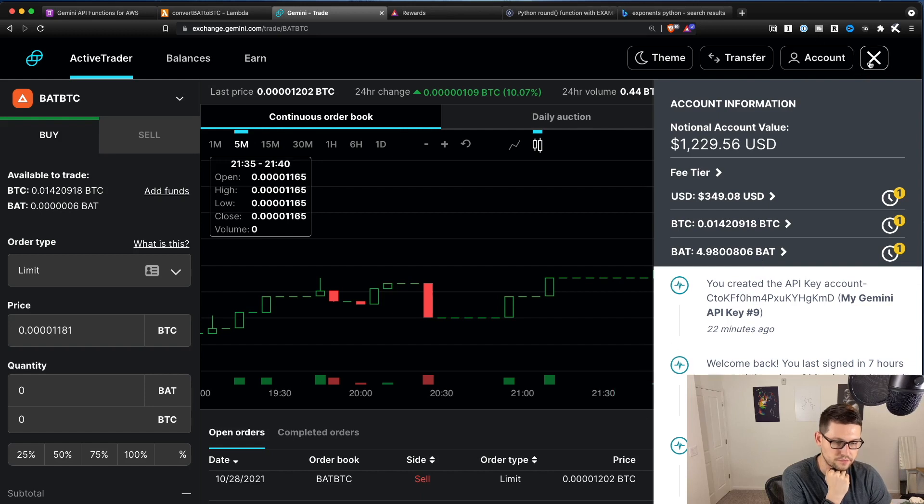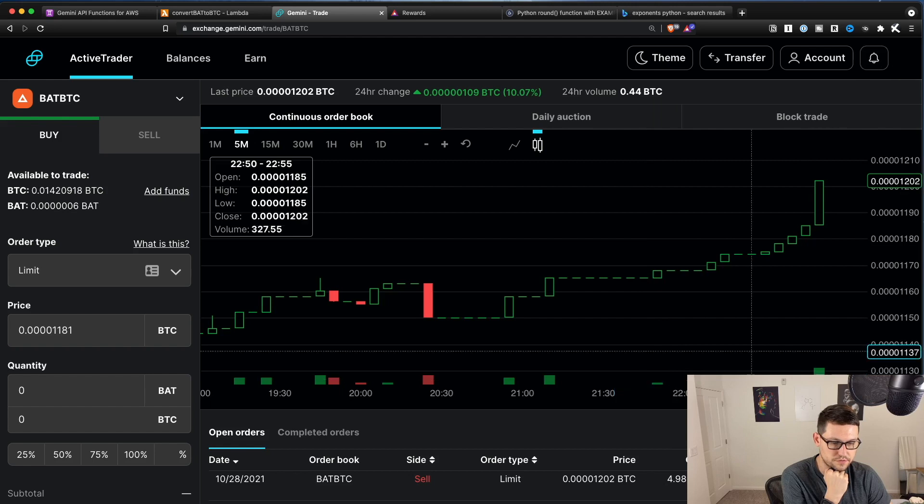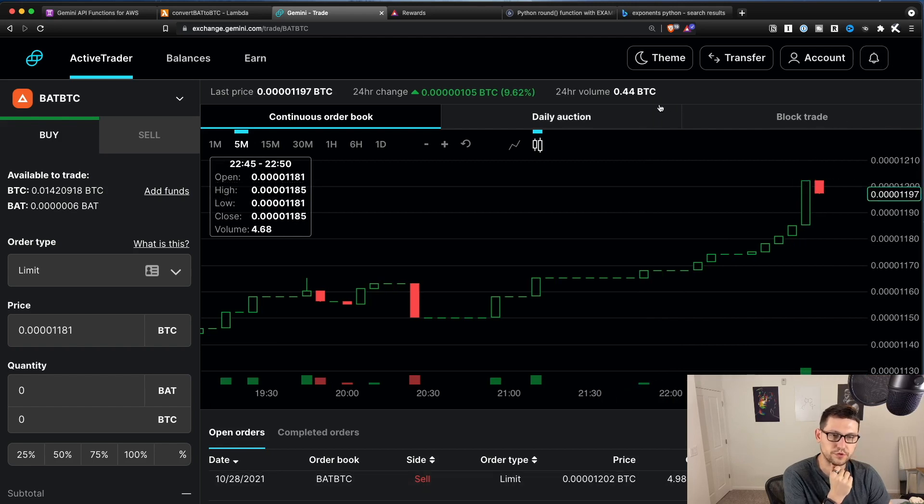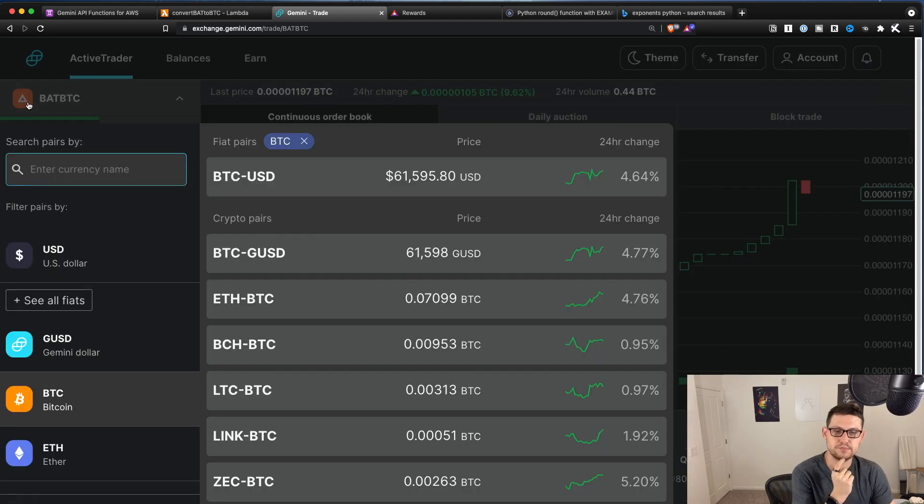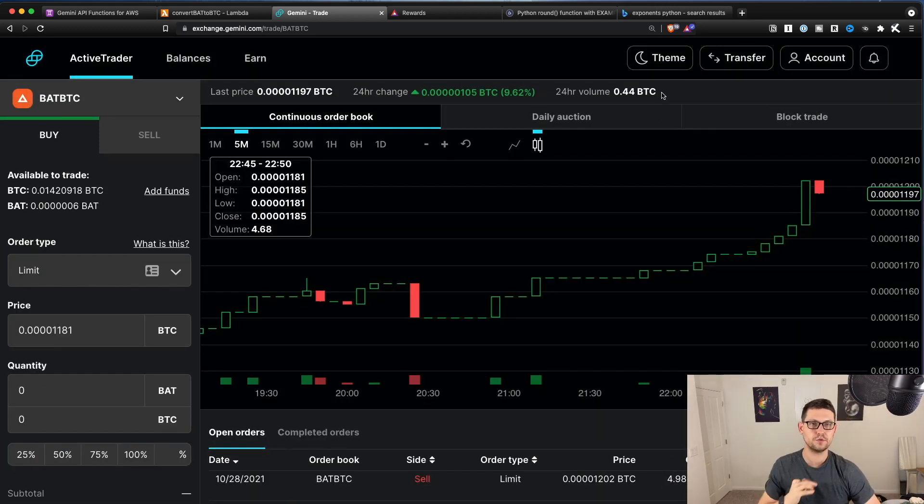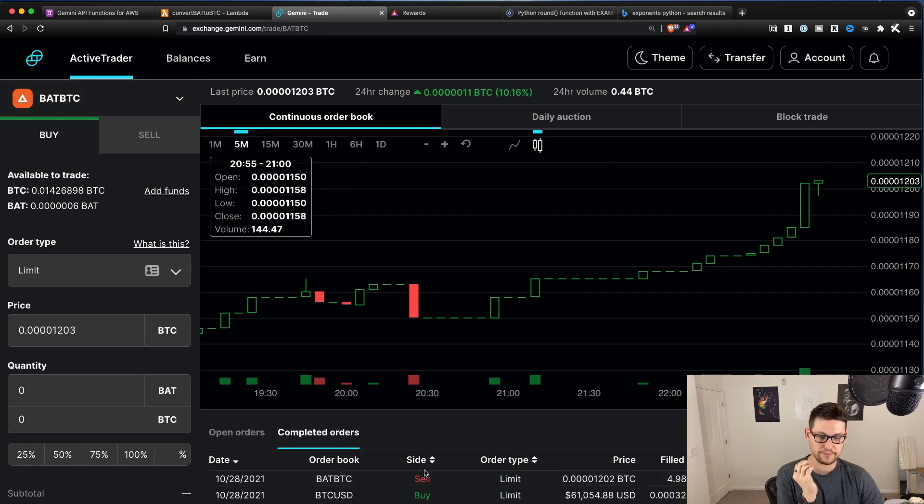And then for the price, basically the same price of Bitcoin. So let's see if this fills. I think the problem that we're going to run into here is that the 24 hour volume for BAT BTC is really illiquid. So I'm going to pause the video for now and I will come back to you when this order has filled.